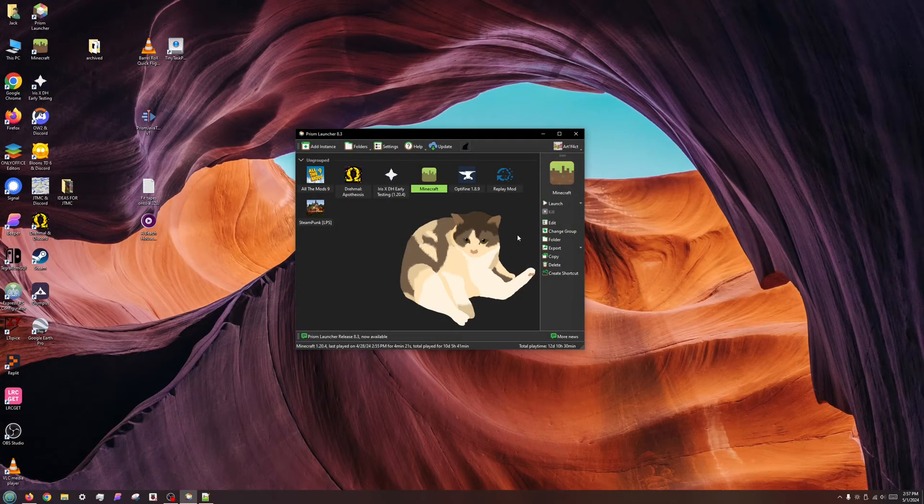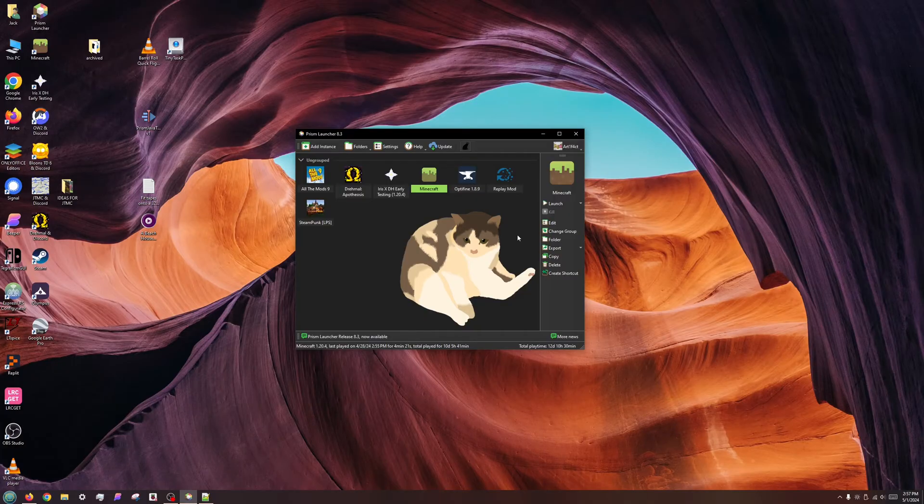Hello. In this short video, I'll cover the basics of Java version management in Prism Launcher, MultiMC, and other MultiMC-based launchers.